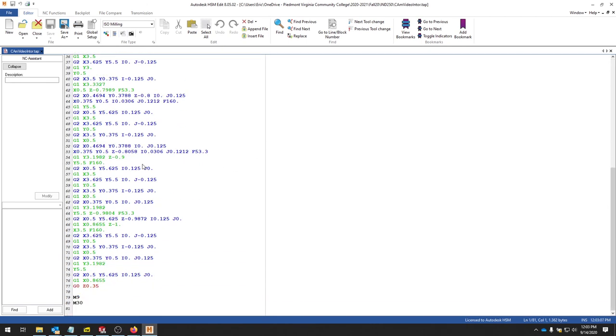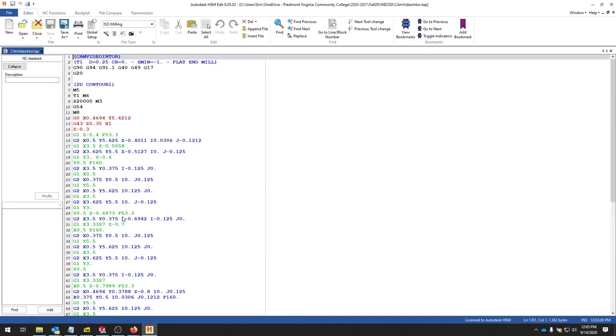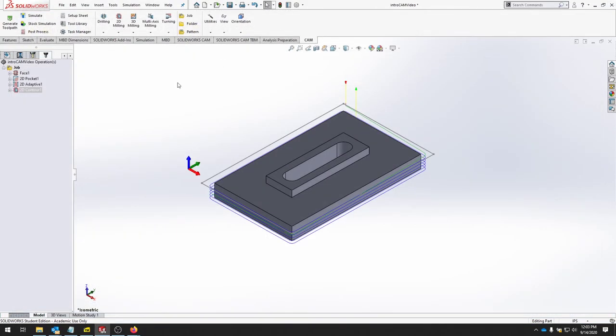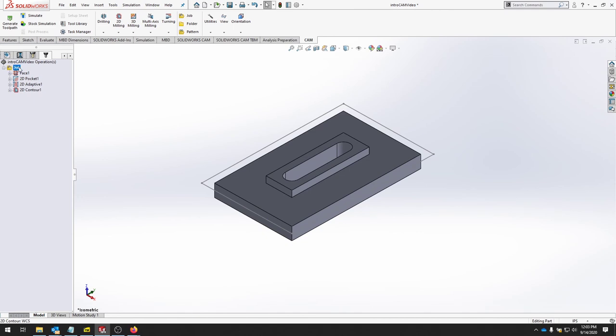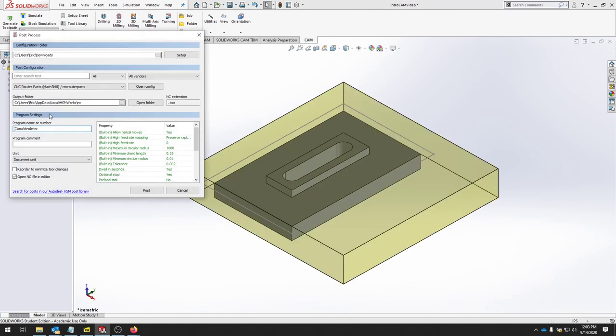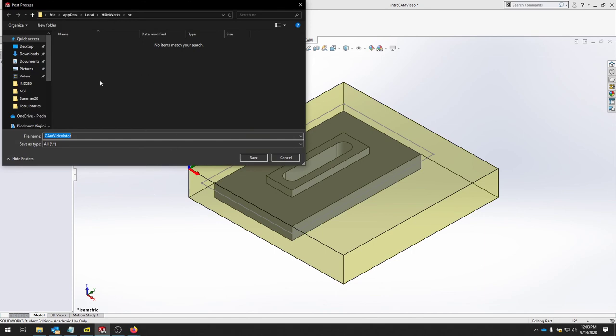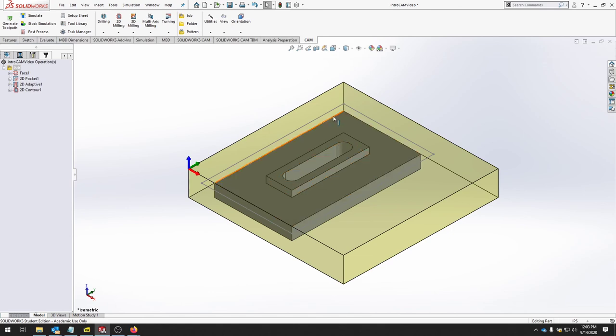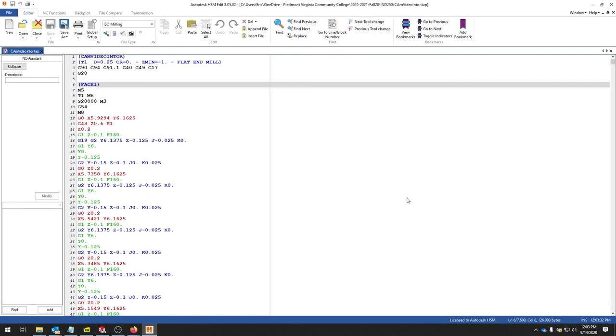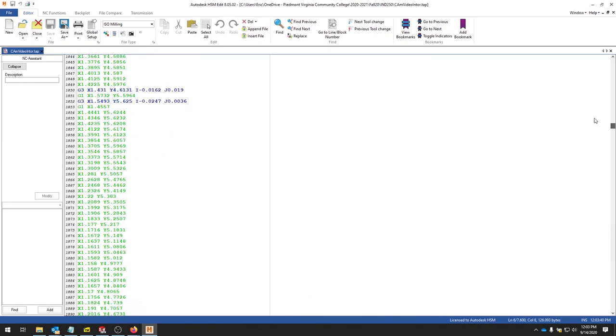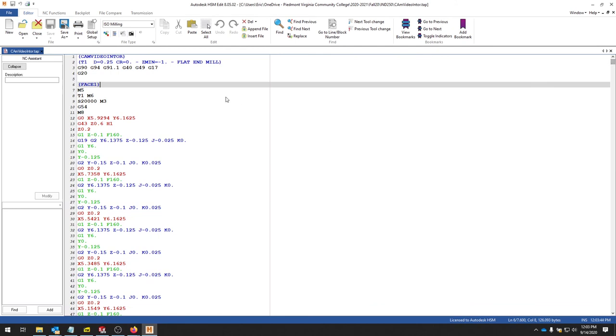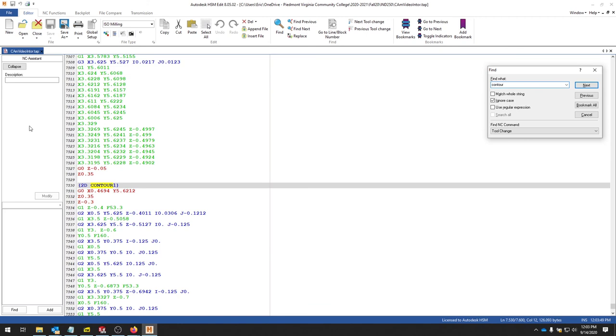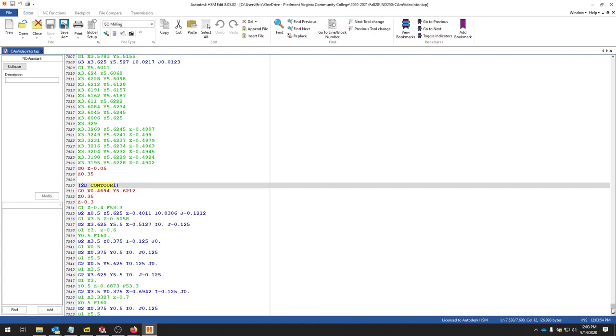And if you notice mine just posted the 2D contour. That's because the 2D contour was selected. If you want to post the whole job, click job. Post process. Double check all your settings, your post processor. And then wherever you want it to go, hit post. And then you can select a folder. And then let's see what it produces now. Now I have a much longer file. I've got ways to go and all of my jobs should be in here. You can also start searching for contour. And that would bring up the contour.